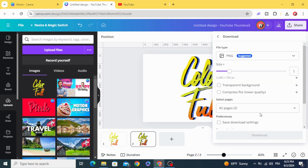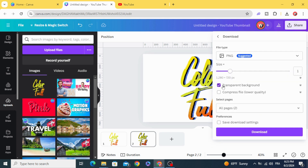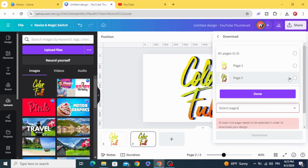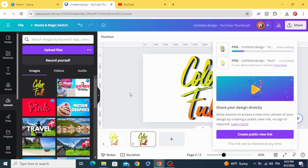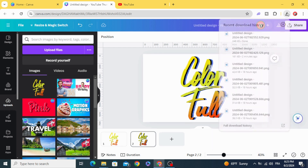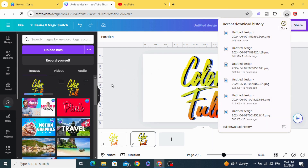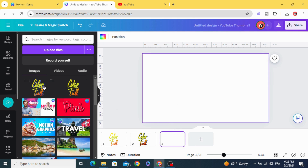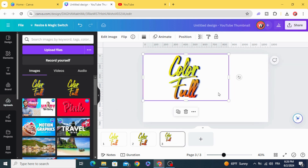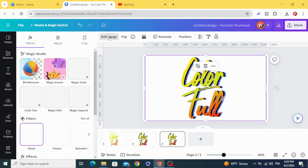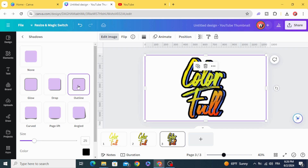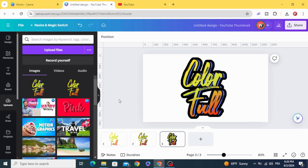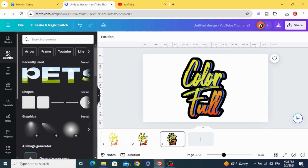Download again as PNG with transparent background — download this page. Upload it, then click to resize the text. Go to Edit Image, scroll down to Shadows, choose Outline, and increase the size.